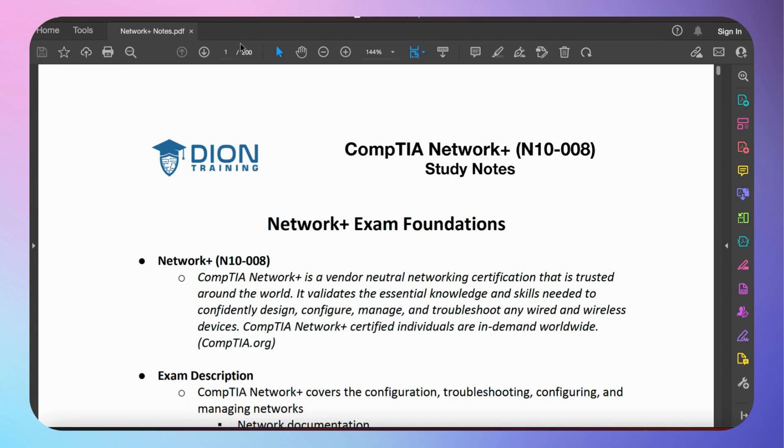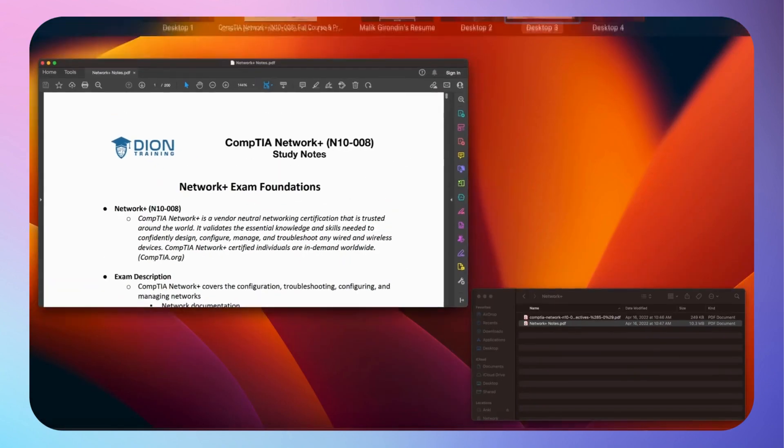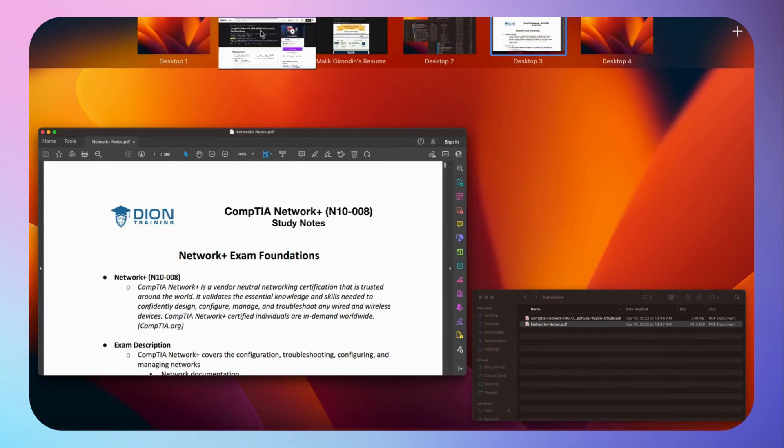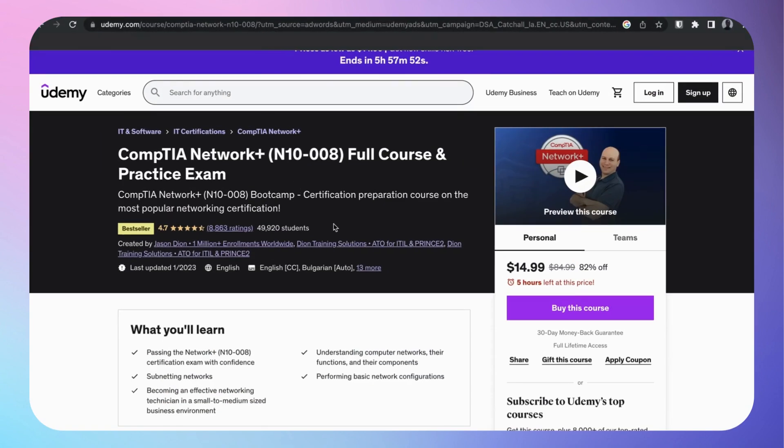They're very verbose, a lot of content in it. So you get this for free if you do sign up for his Udemy course. Jason Dion's Udemy course is on sale right now, very great.